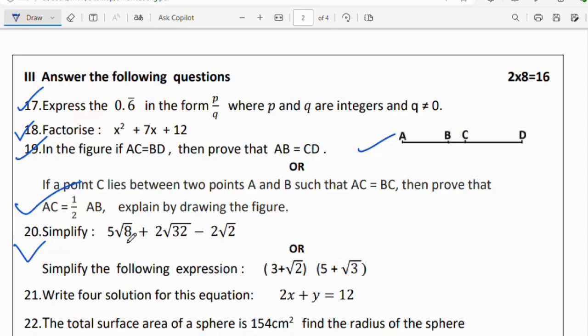Question 20: simplify 5√8 + 2√32 − 2√2. Note that √32 can be written as √(16×2) = 4√2, and √8 = 2√2, so simplify accordingly. Alternatively, simplify the expression (3 + √3)(5 + √5) by expanding using multiplication.